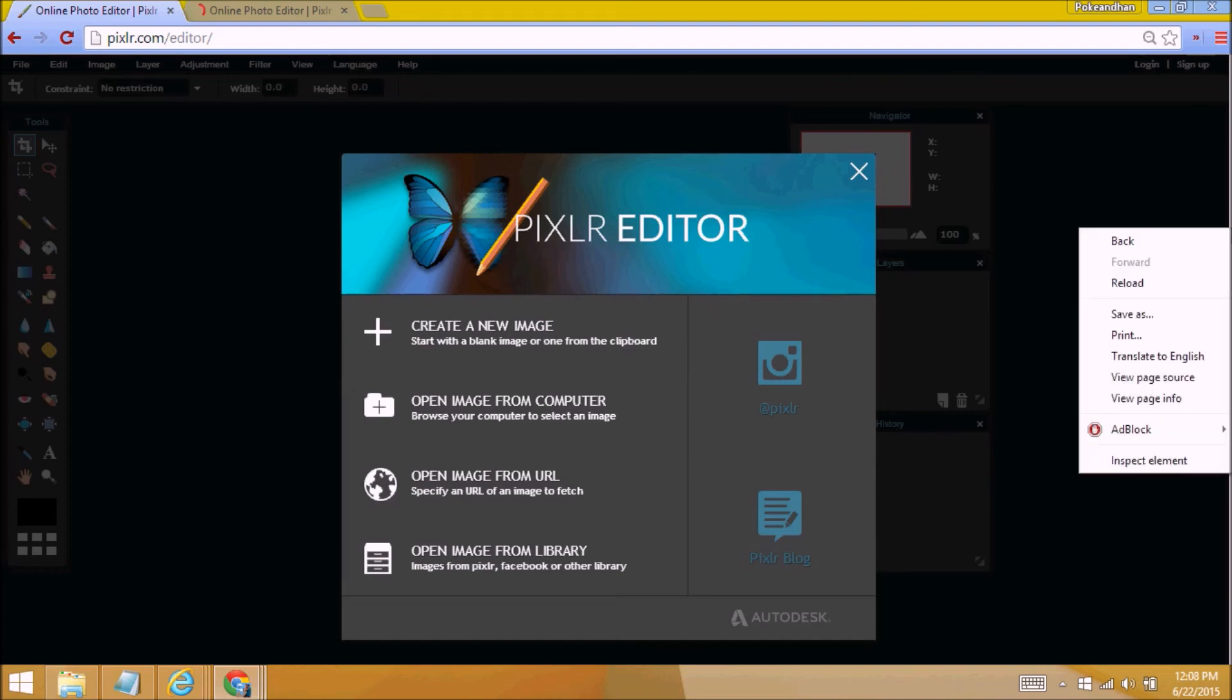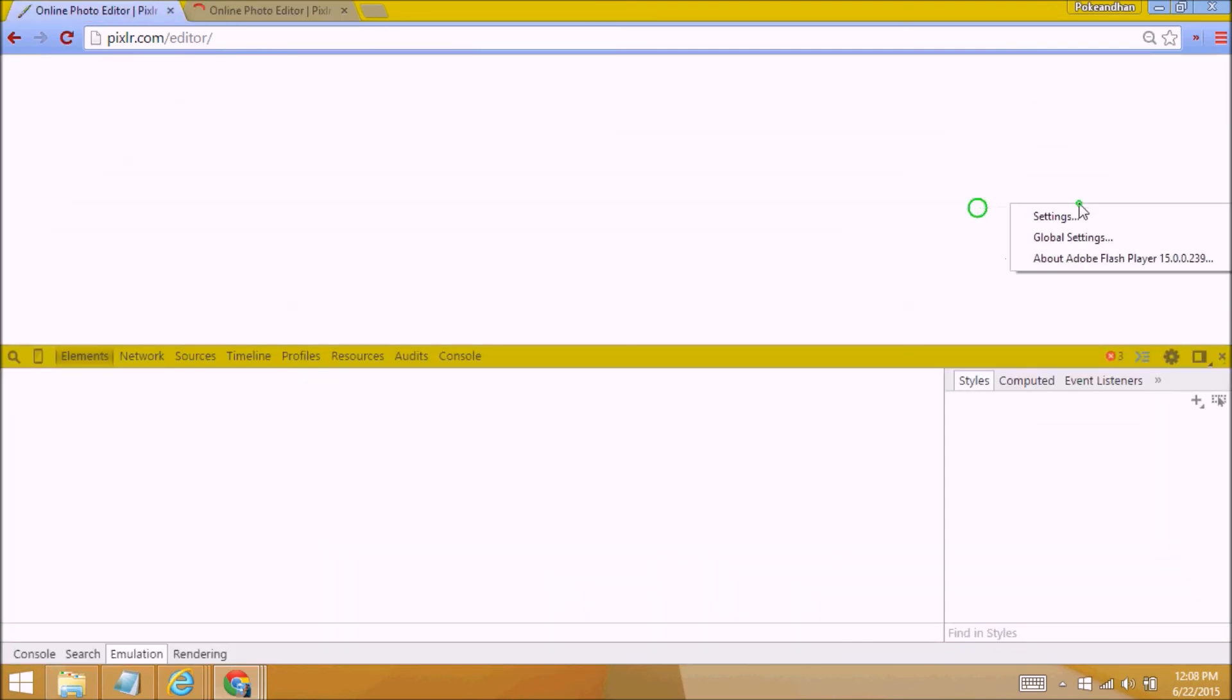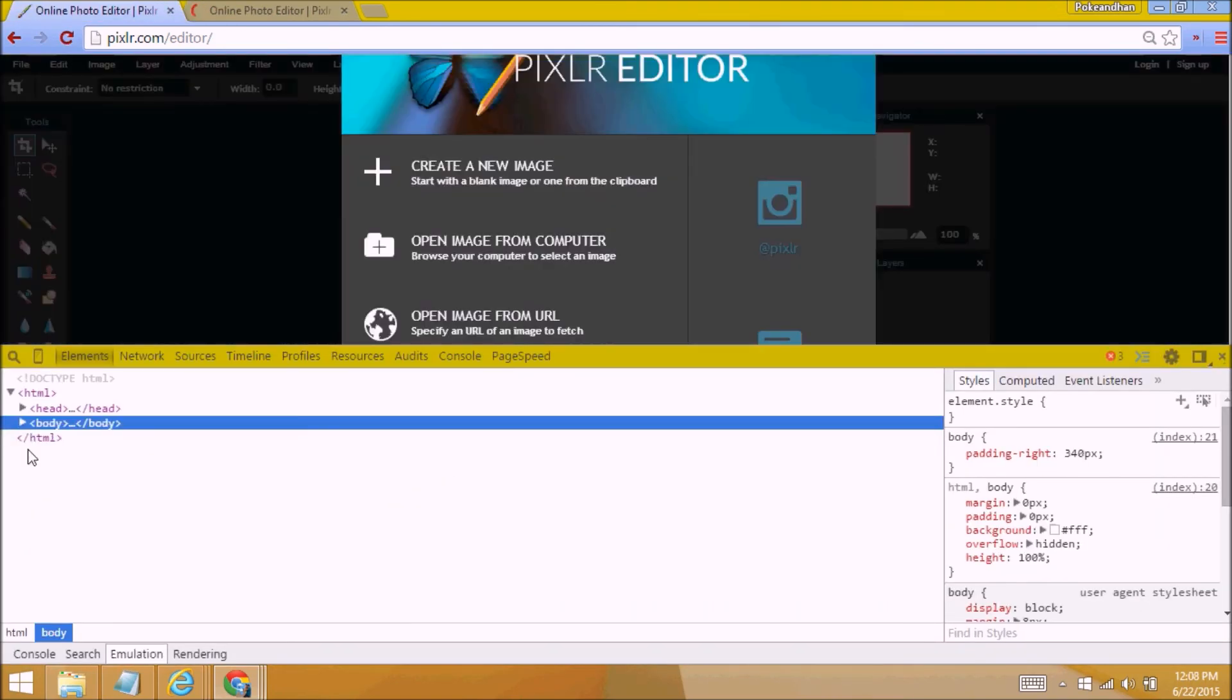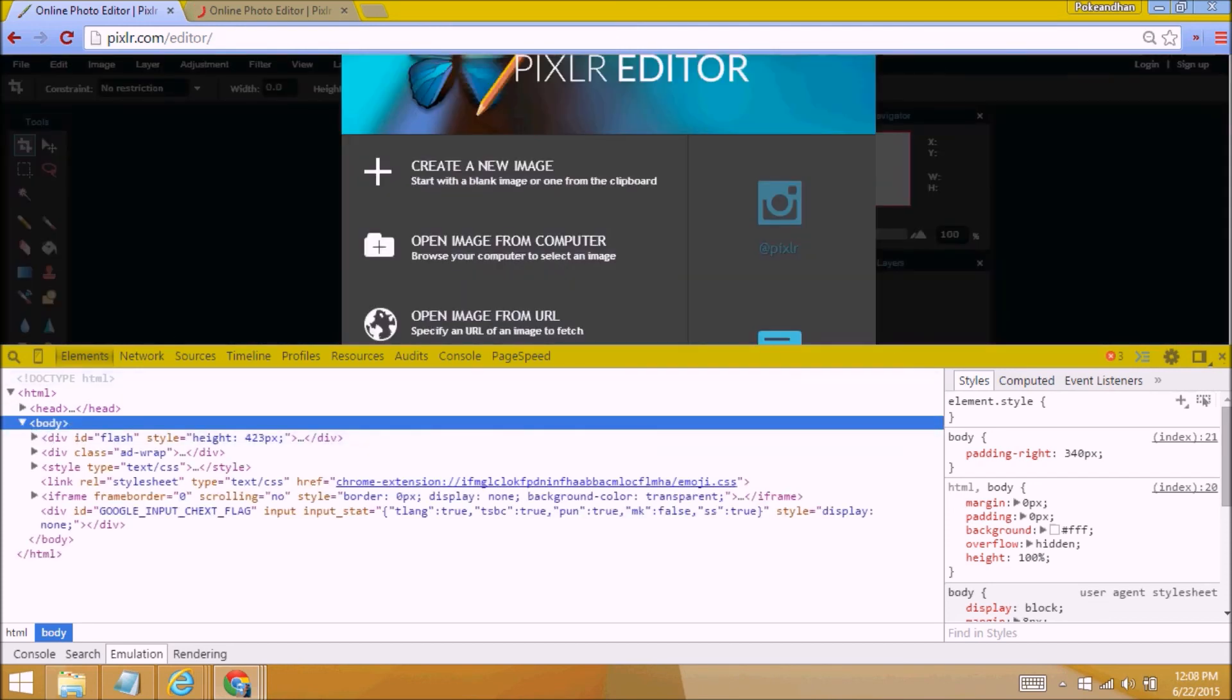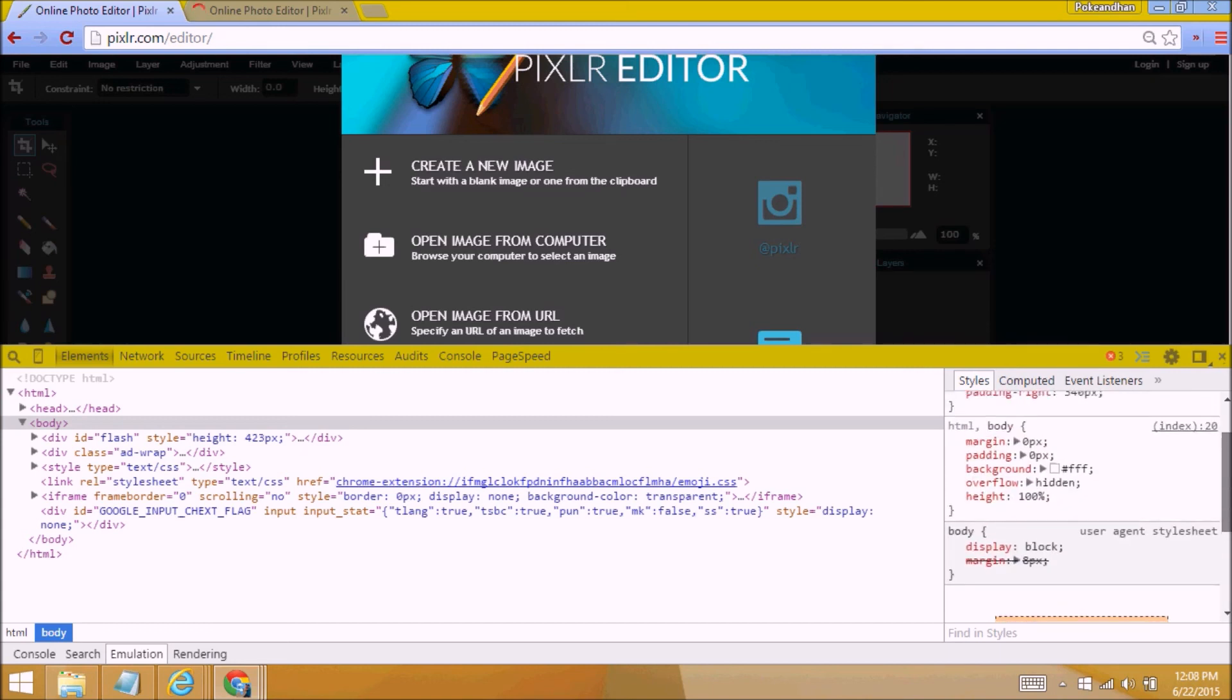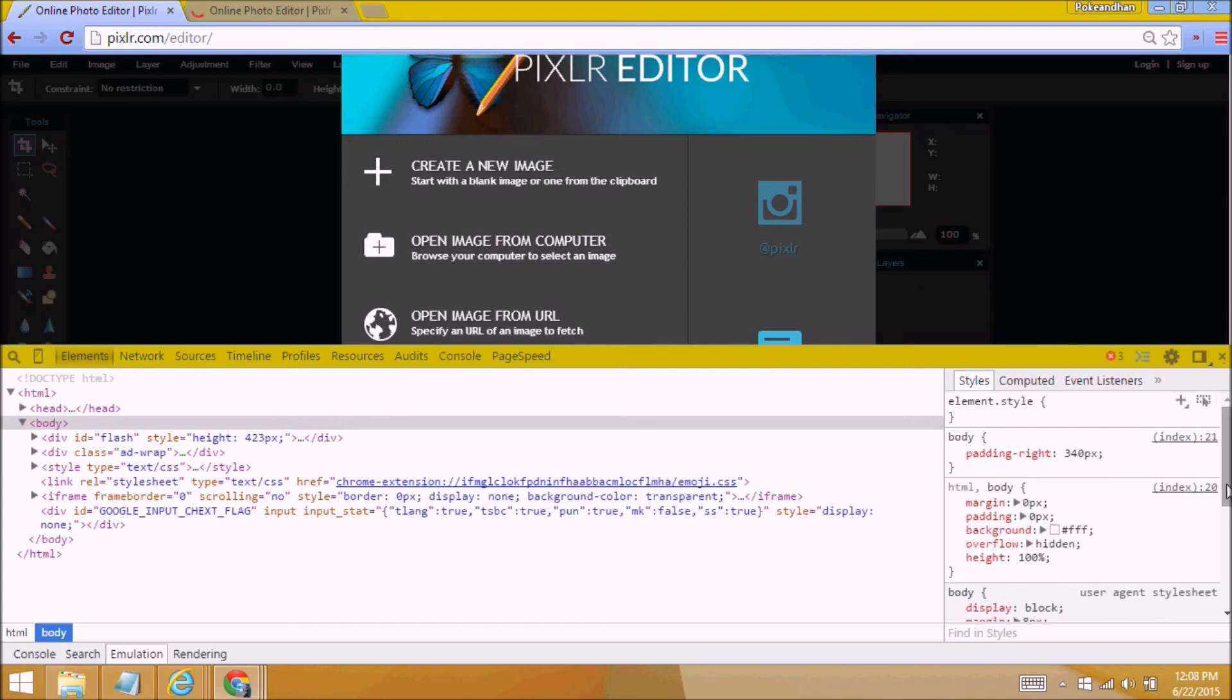If you have trouble finding the padding part, just go into body, open it up, and then you should go to Styles. You might get something like this, scroll up, find the first body index 21 or something, and you'll find it.